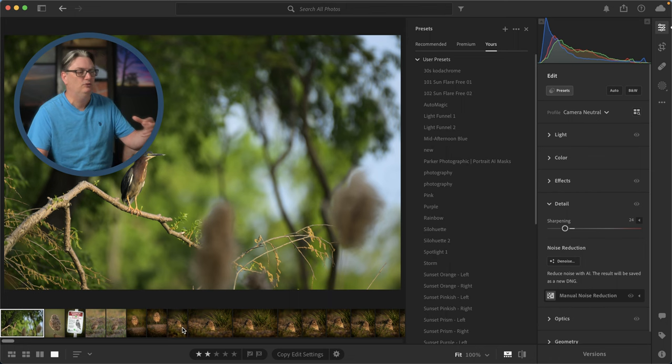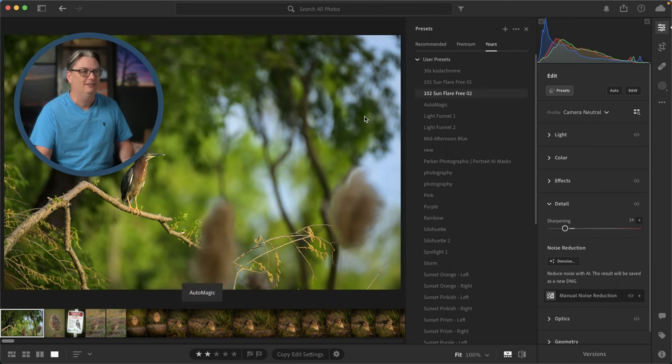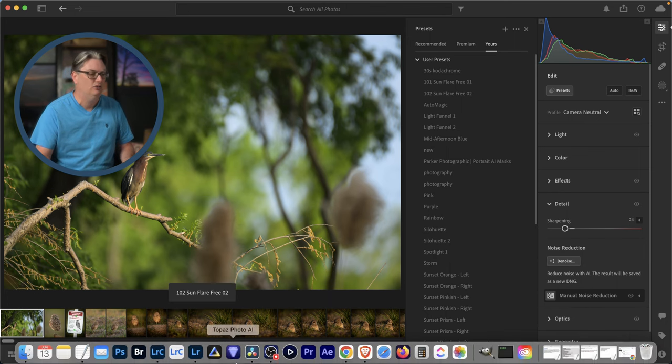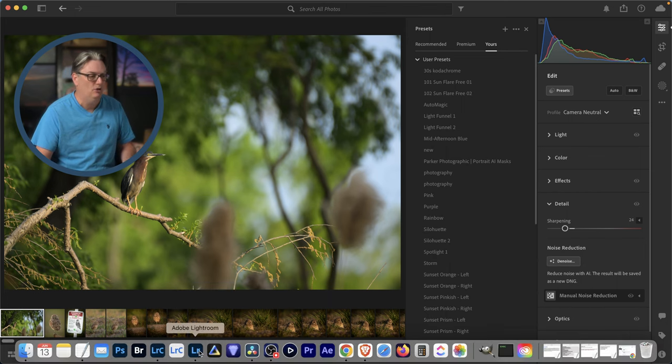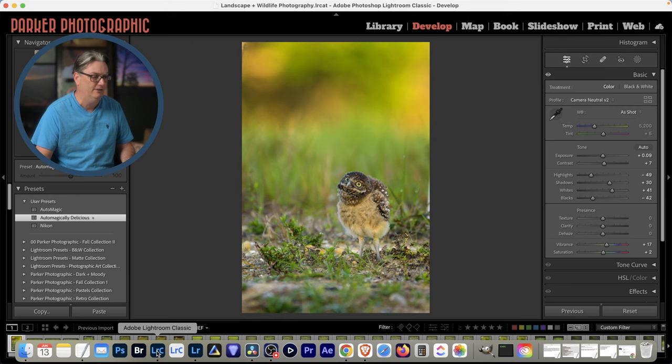So in this case, you'll have to select all your photos and then select that preset to apply it to all of your files.